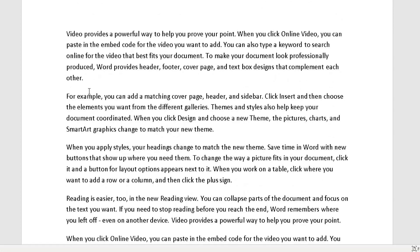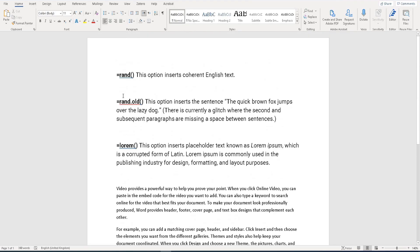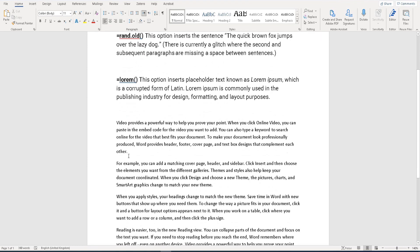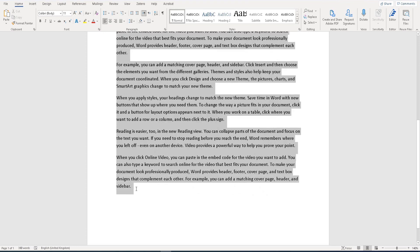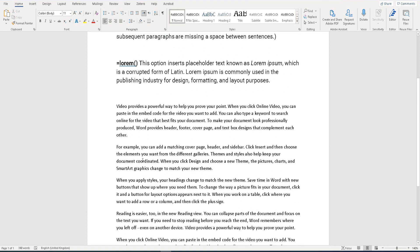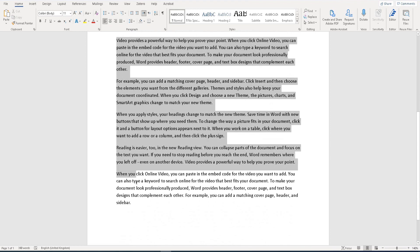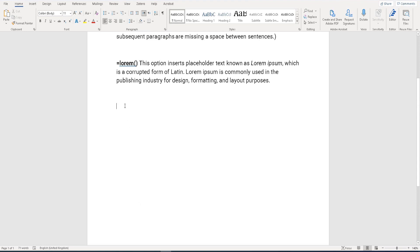You can see there are one, two, three, four, five paragraphs, and within each paragraph there are four sentences. That's how using the equals RAND command you can add coherent English sentences into your Word document. You can see it's coherent and makes sense if you read it. Let me delete that.